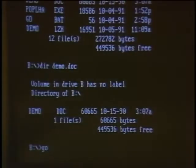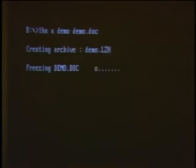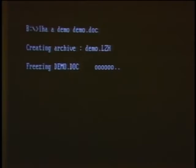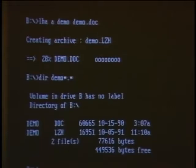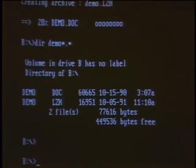Welcome to the Computer Chronicles. I'm Stuart Chiffey, and with me this week is Jan Lewis. On our computer here, we have a file called DemoDoc, and it right now takes up about 60K of space. I also have a file compression program called LHA — it's a public domain program you can get on bulletin boards — and we're in the process of compressing that 60K file right now. It's gotten down to 28% of its original size. There's the compressed version of the file. It takes up 17K now.